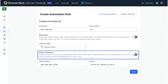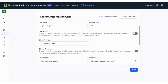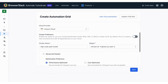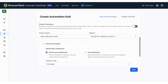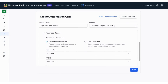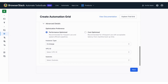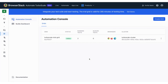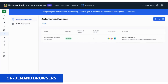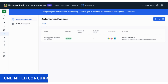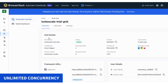Then add your respective grid parameters to finalize the setup in minutes. Once your automation grid is in place, Automate Turboscale allows you to spawn browsers on demand and in headless mode for faster test execution. With unlimited parallelization, you can customize the scale of testing you need.